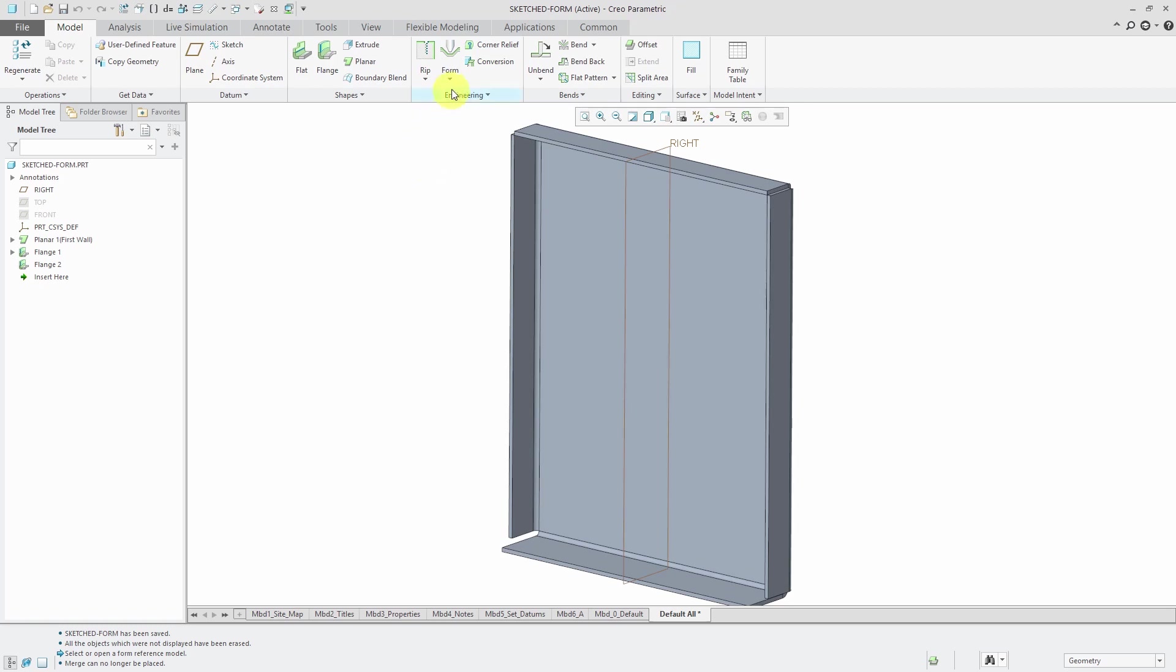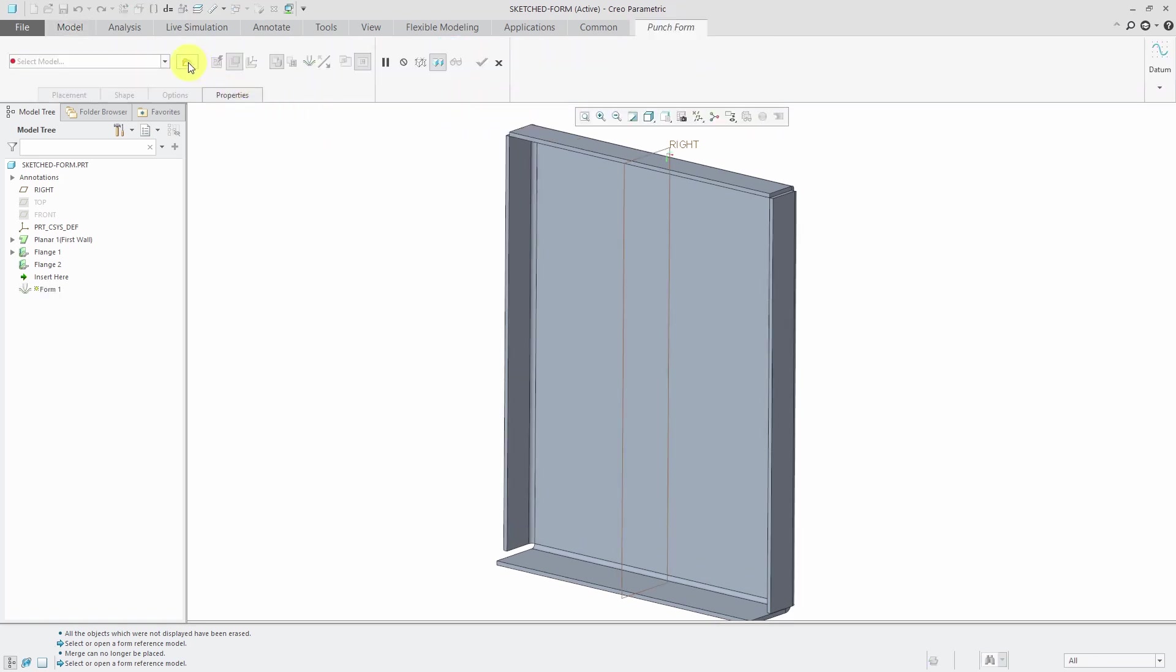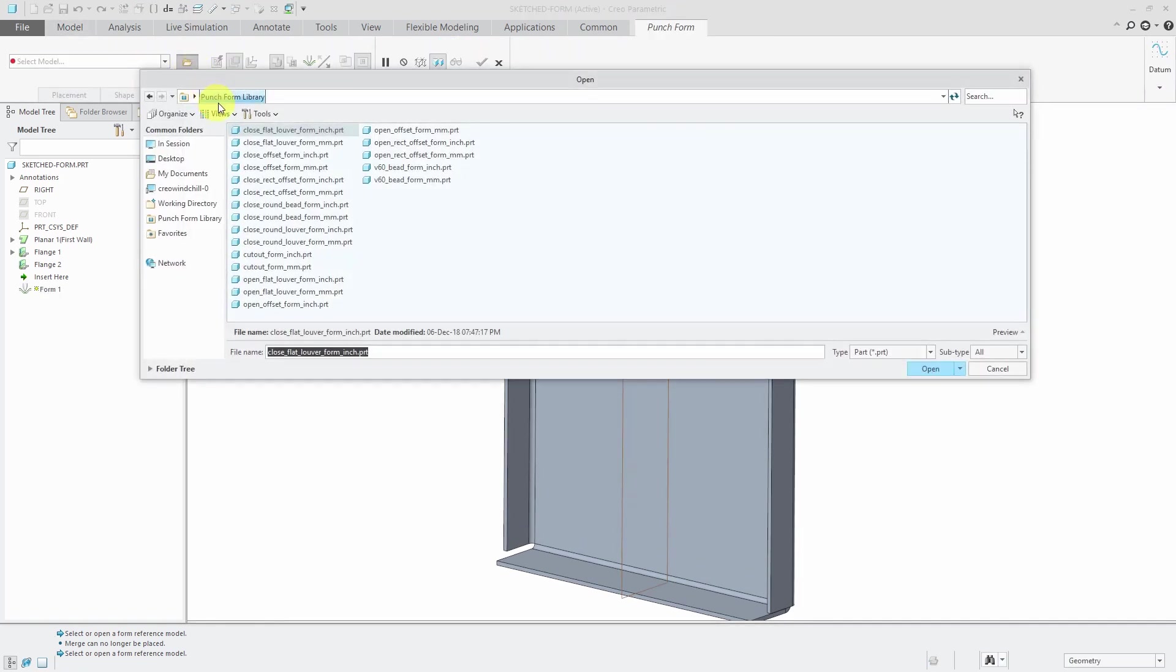To show you, let's say I go to the form drop-down menu and choose to create a punch form. From the dashboard I need to select a model and it goes to my punch form library.